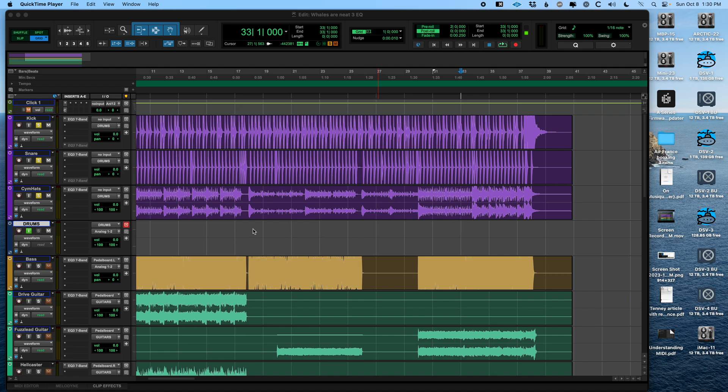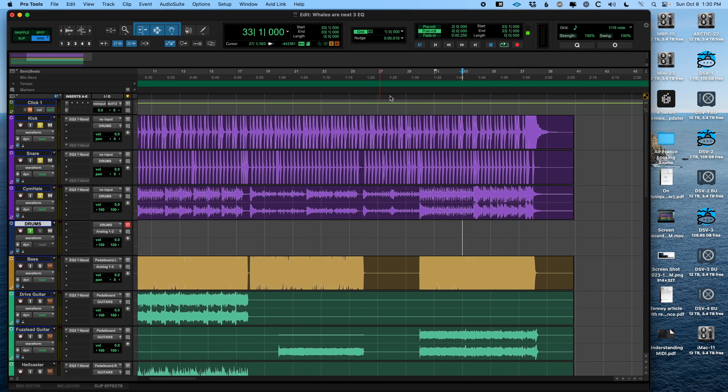Hey everybody, Nick Norton here, and this Pro Tools video is about how to bounce or export your music so that people who don't have Pro Tools can actually listen to it.